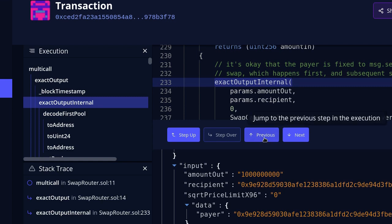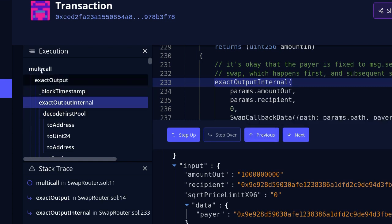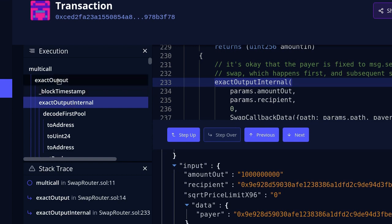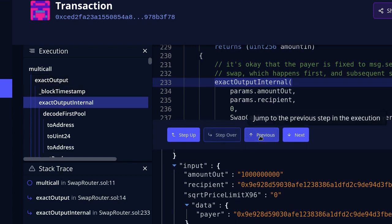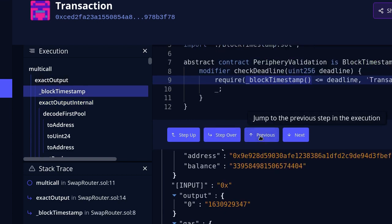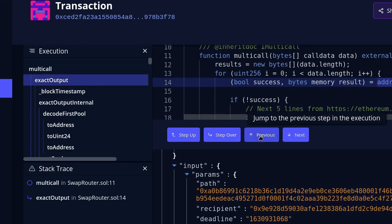Previous will take you one step back up in the function list. So clicking Previous takes me to block timestamp, and clicking Previous again takes me back to exact output. Let's give it a try — clicking Previous takes me to block timestamp, and clicking Previous again takes me to exact output.